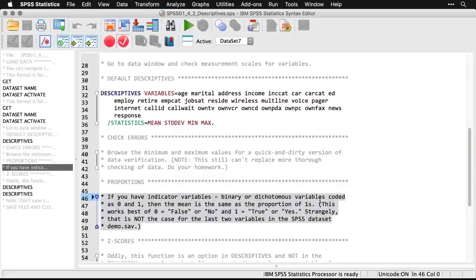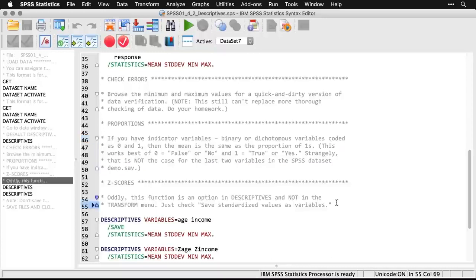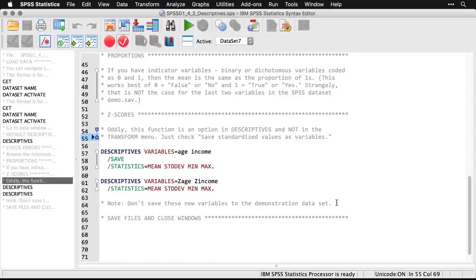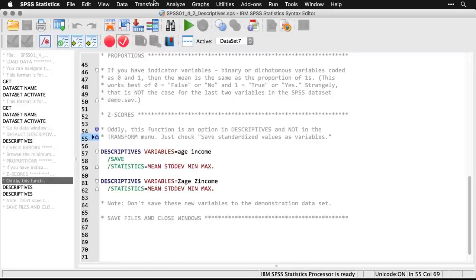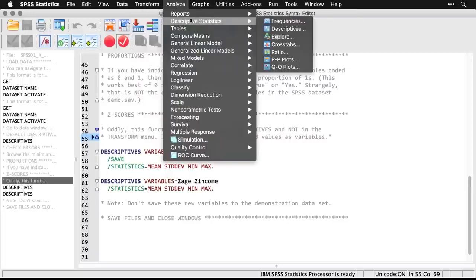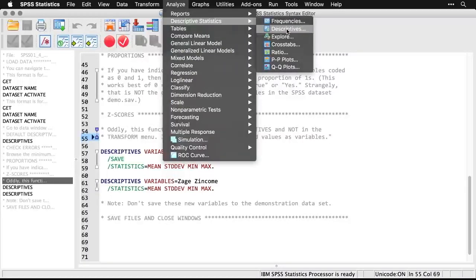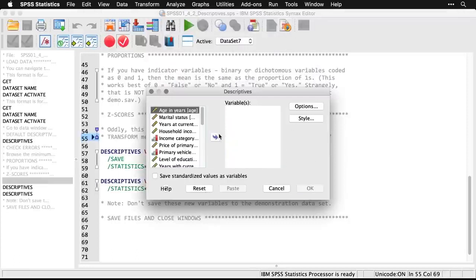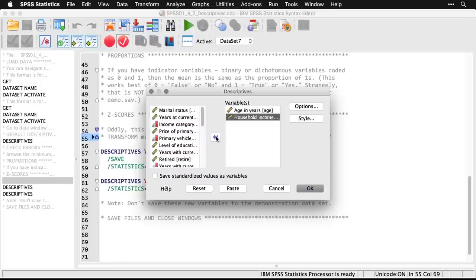Descriptives also has a top secret hidden one-step z-score procedure. I've seen people knock themselves out trying to get z scores by hand — getting standard deviations and means — but you don't have to do any of that. You click one button and you're done. Let's go back to descriptives. I'll do age and household income and get both of these as z scores, because a lot of procedures work a lot better if you have z scores.